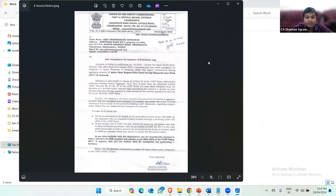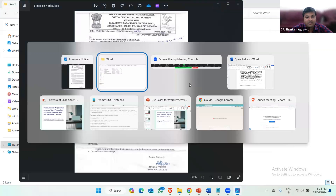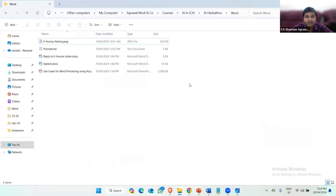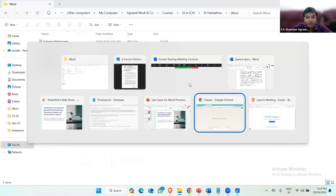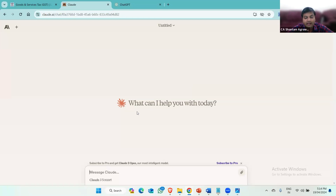Are you able to see my GST notice image file? So suppose this is the hard copy which the client has provided to us and asked us to draft a reply. Then what we can do is go to Claude AI. Claude AI is a free tool where you can upload a document and ask anything around it.